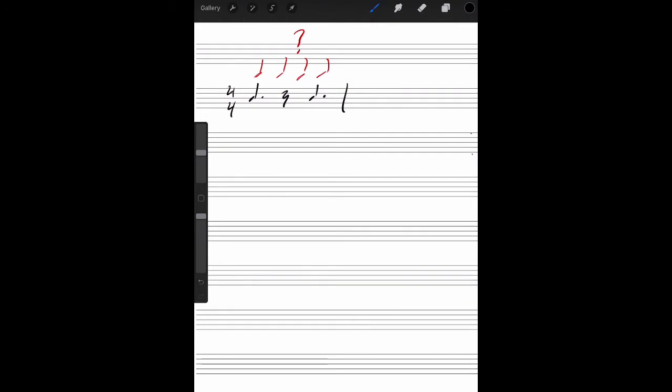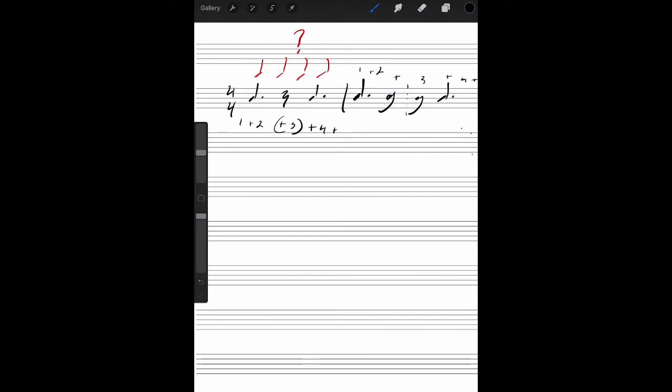The better way to write this, dotted quarter note, eighth rest, so that's one and two and, another eighth rest. And then finish out with her dotted quarter note. Three and, four and. Because the way this looks over here, we have one and two and three. So that quarter rest takes up that middle section there. And that's where the confusion comes in. But this has a very clear distinction. One, two, three, four.